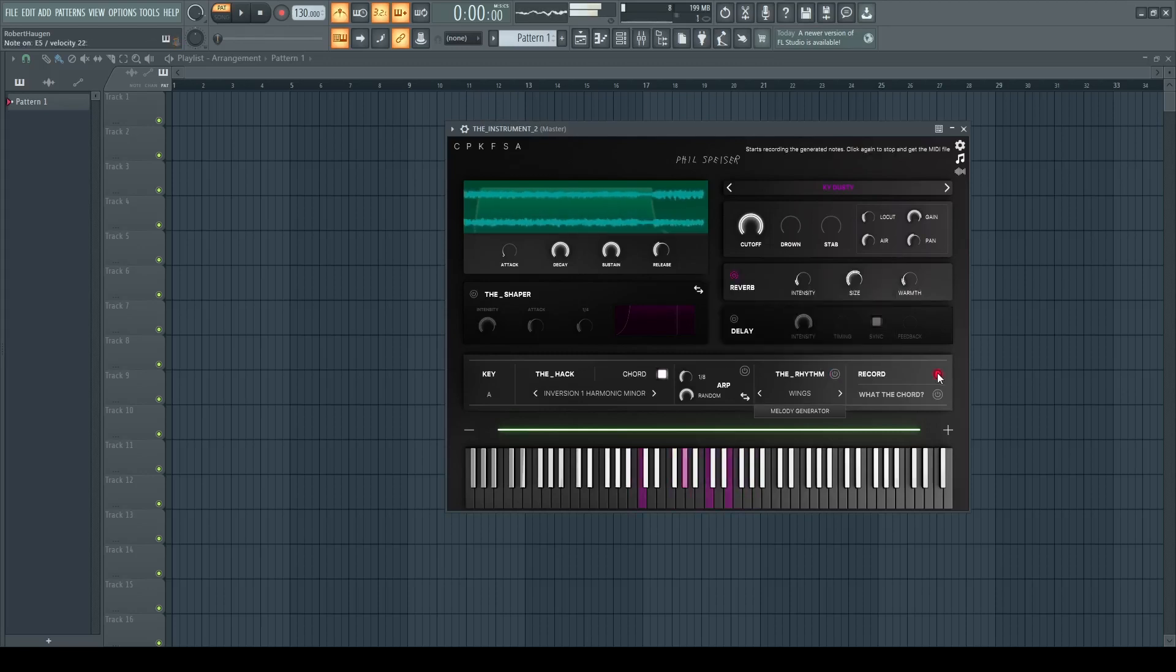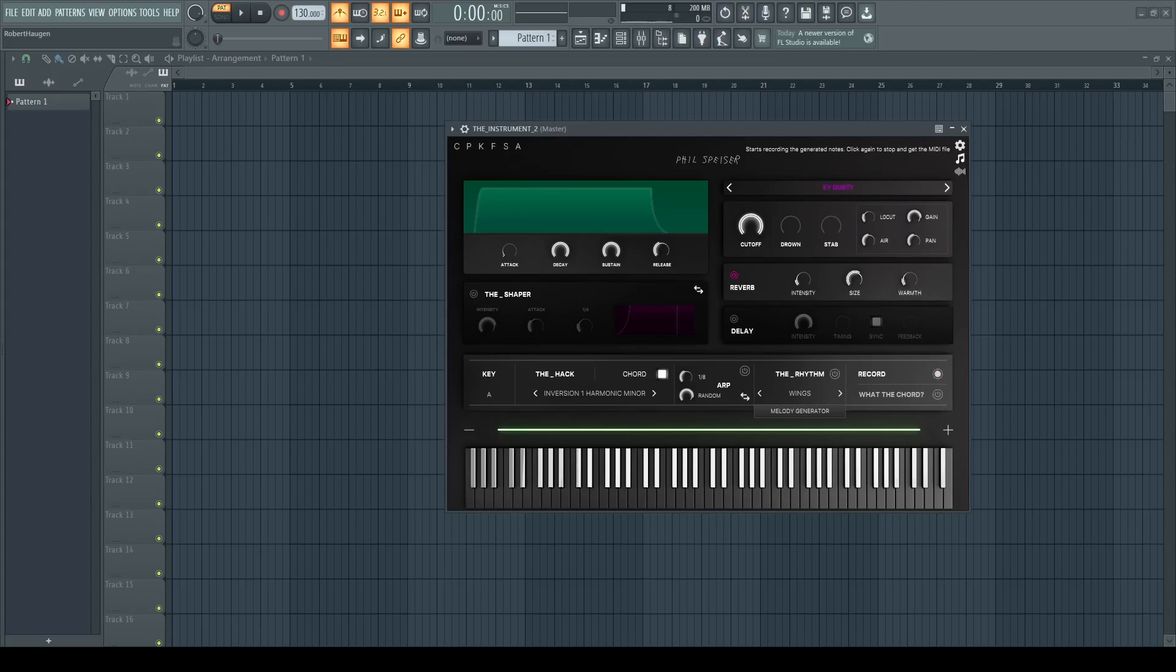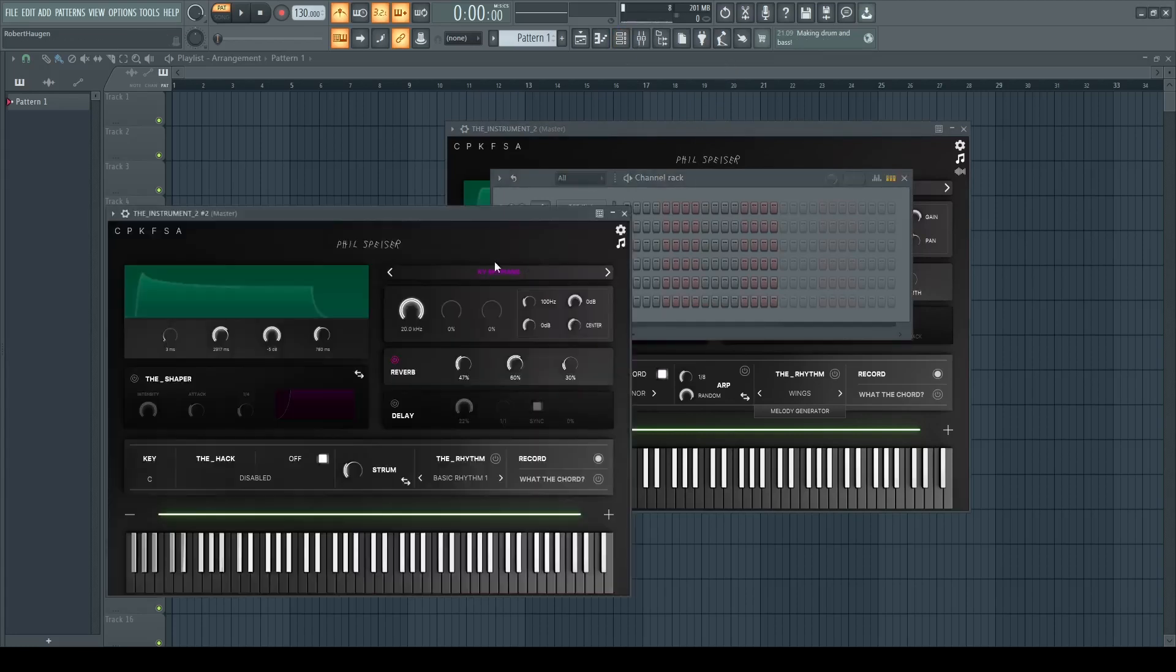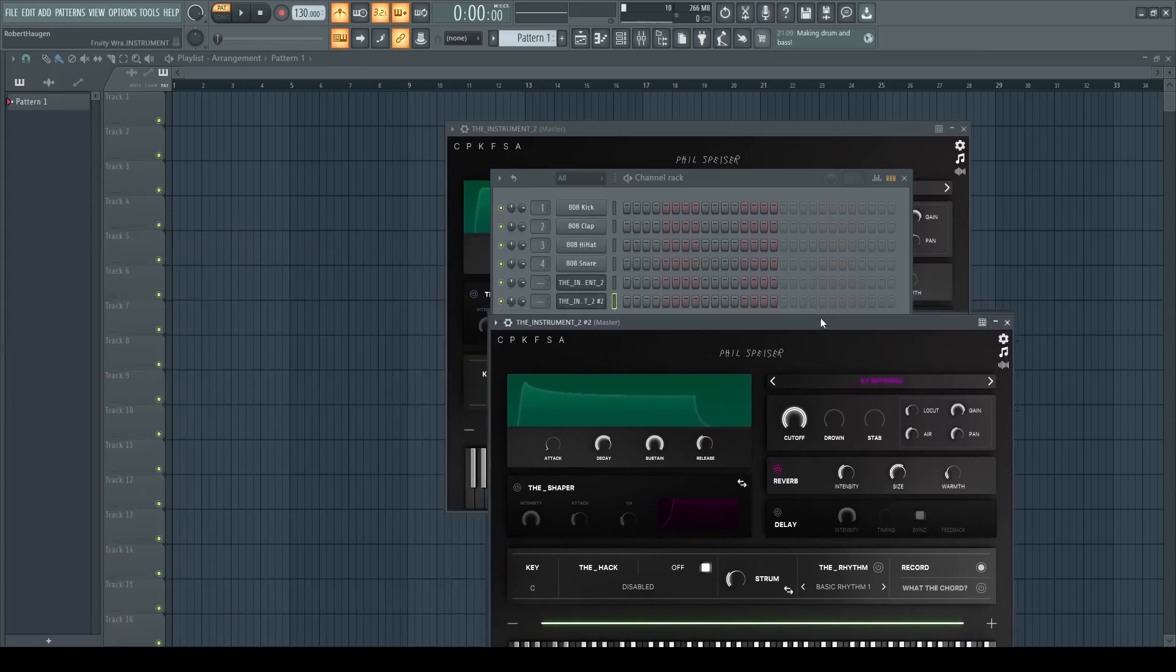The last function we will have a look at is the record. So basically whatever you're playing while pushing the record, it will then make into a MIDI file that you can import into your DAW. Sometimes you might just want to record directly in the DAW, but sometimes you would like to also have a MIDI that you can use in other projects or you would like to save it for some reason.